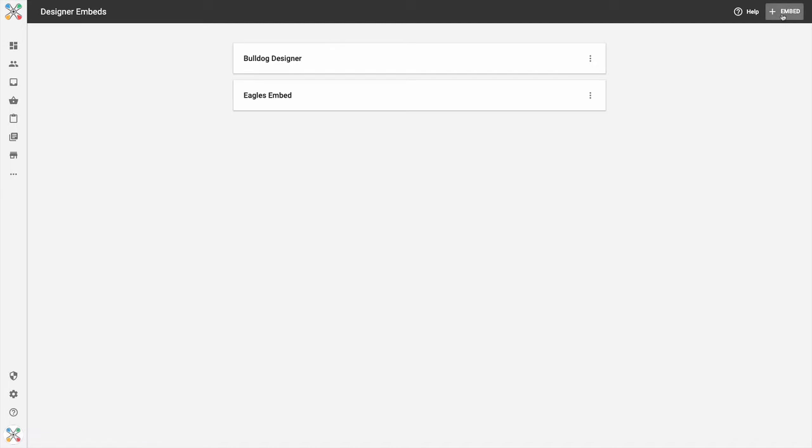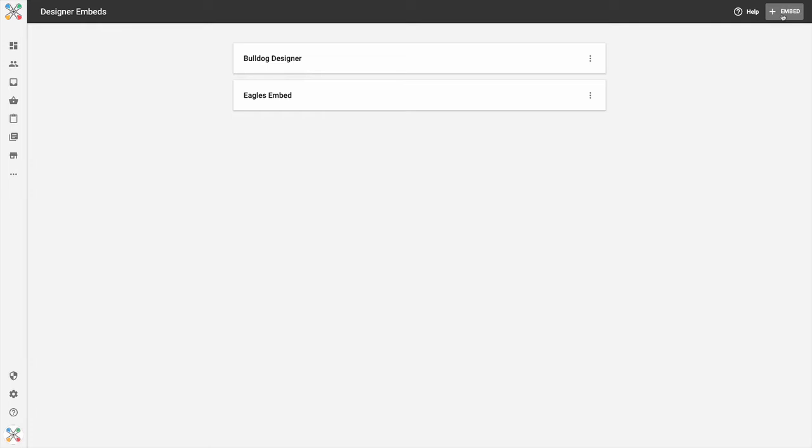For those of you that aren't familiar, you can create unique instances of the Online Designer. You can control the product mix, the art content that's available, some of the settings and functionality, and you can create these for different sales and marketing opportunities. So you can have an array of different Online Designers to target different opportunities.